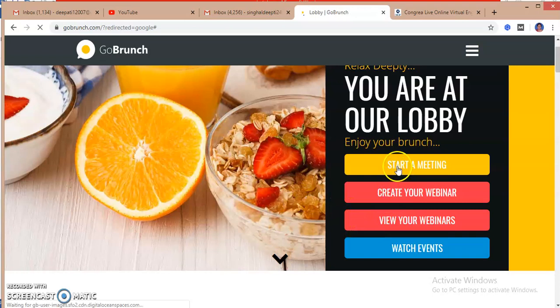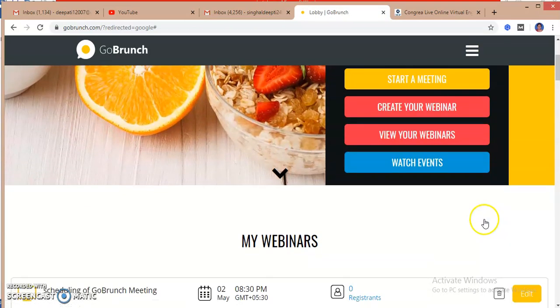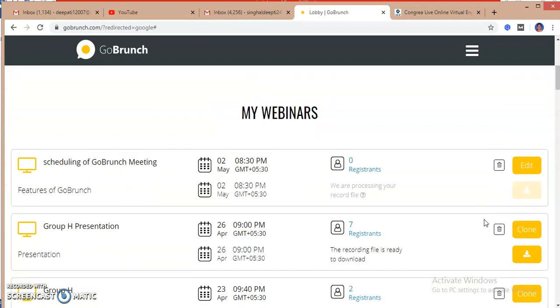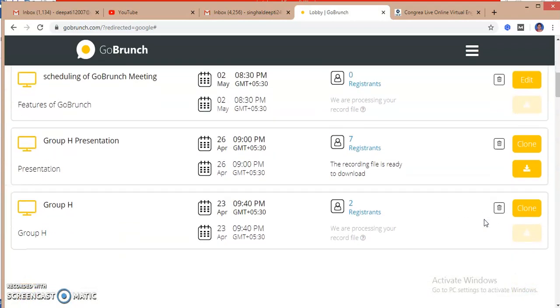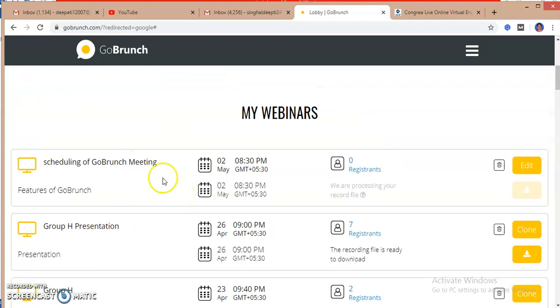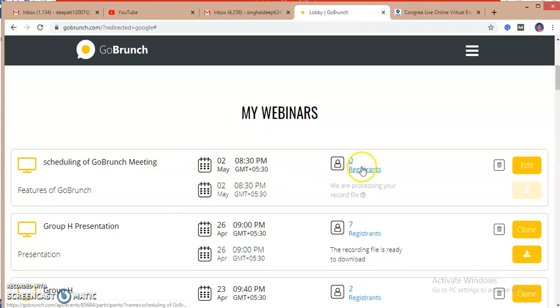And on my homepage, you can see where are my events. So earlier I have scheduled many events. And this is my today's event, which I have already scheduled at 8:30. So right now it's zero registrants.